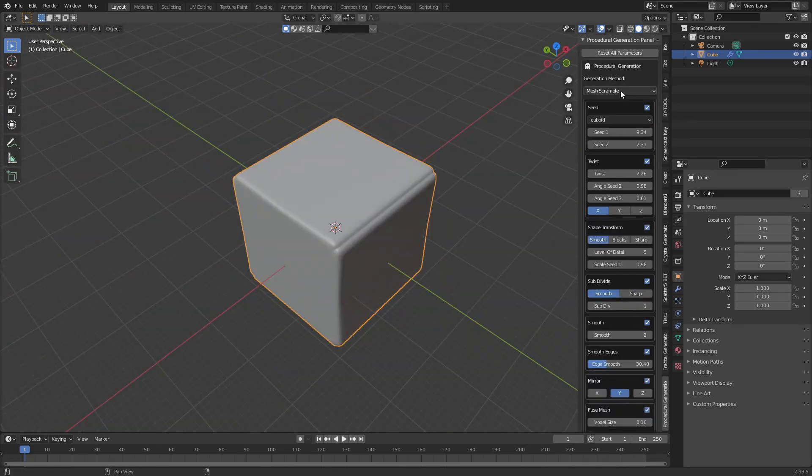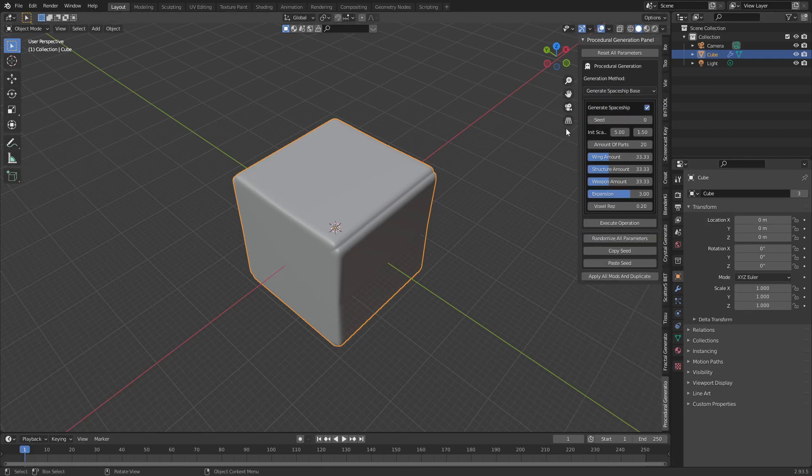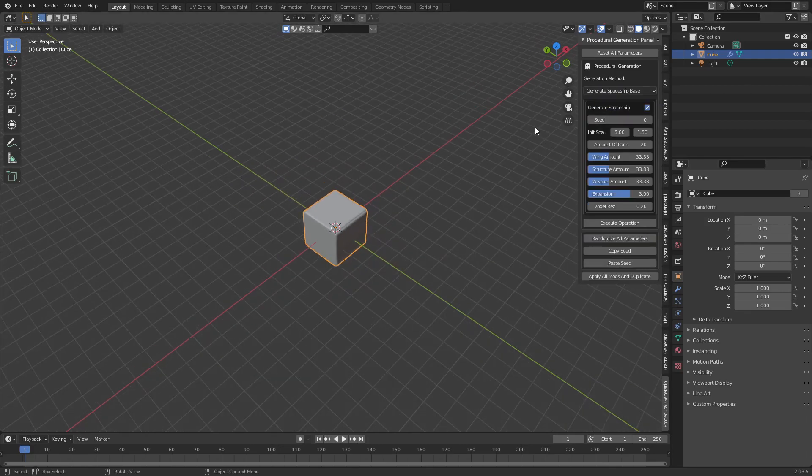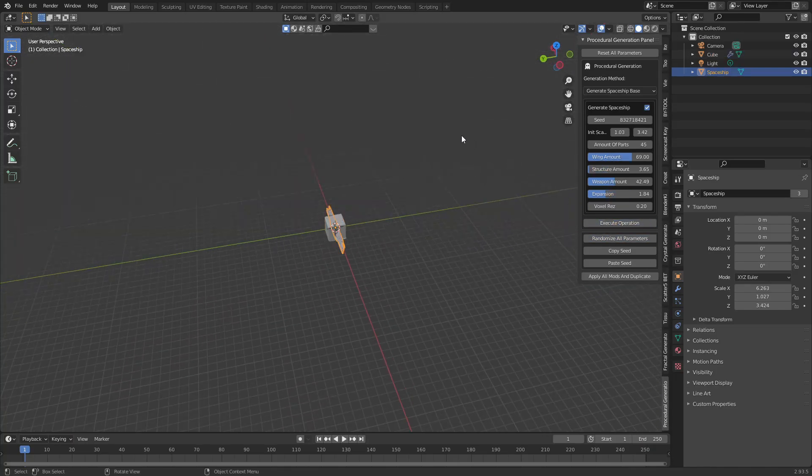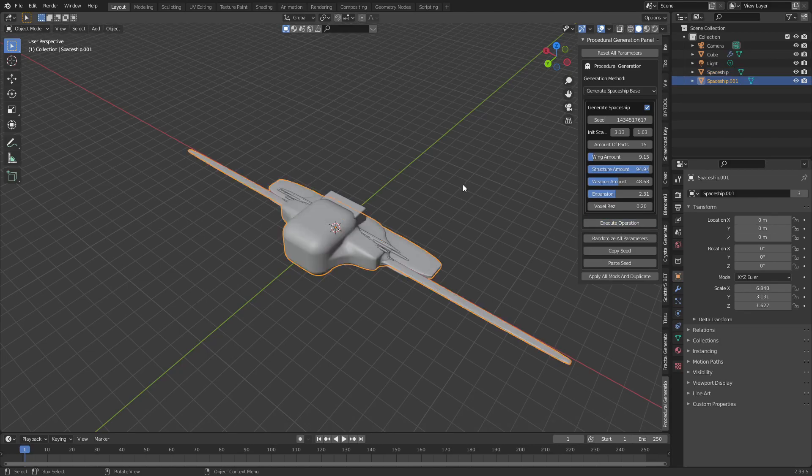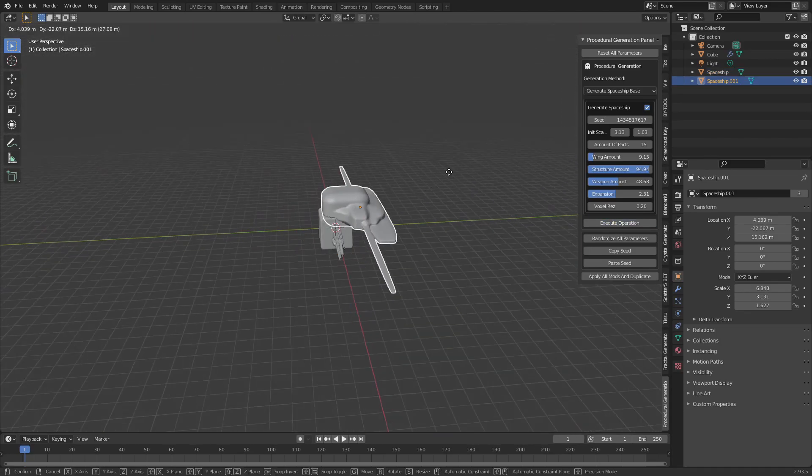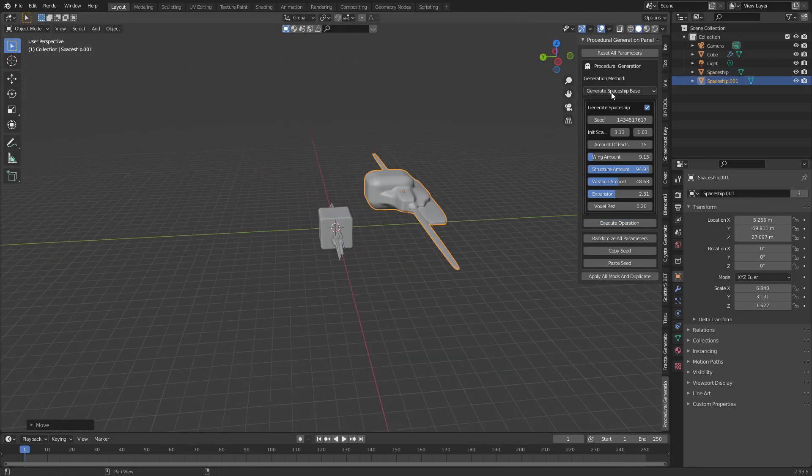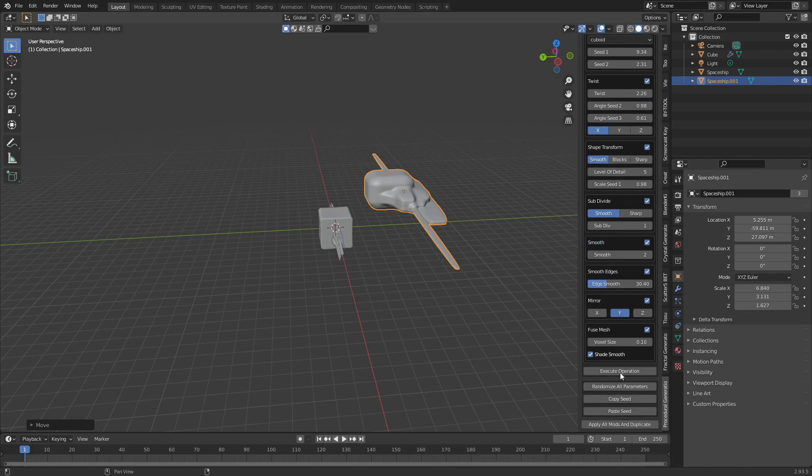You can use the mesh crumble operation on a mesh to get a different mesh with the same characteristics. The generate spaceship base will generate a base mesh for your spaceship. This mesh can look very random at first, but after using the mesh crumble operation on it you can end up with some very cool results.